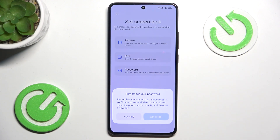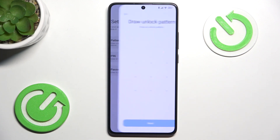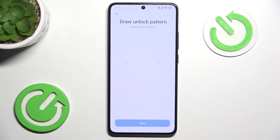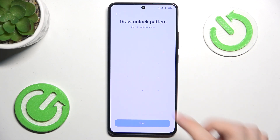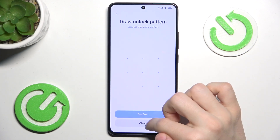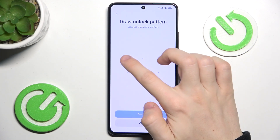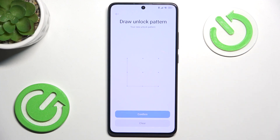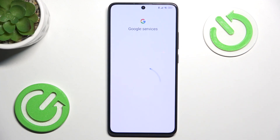I'm going to select a pattern, then click on Got It. Now draw the unlock pattern that you want to set — or the pin or password, anything. Then re-enter it to confirm, and click on Confirm.